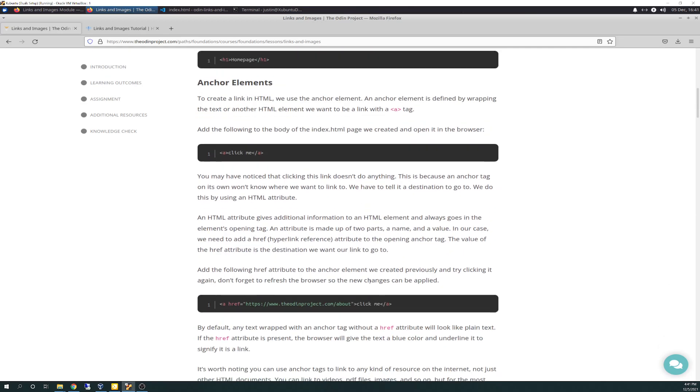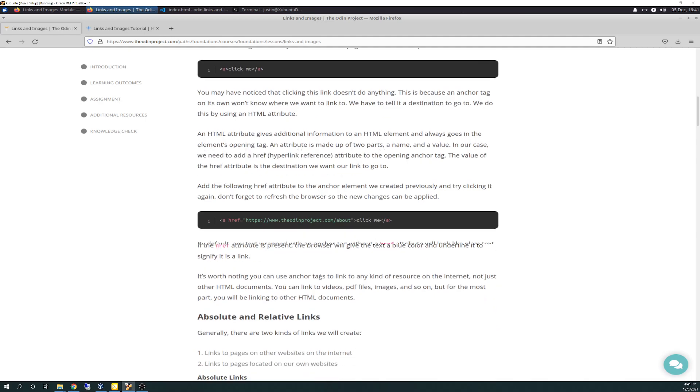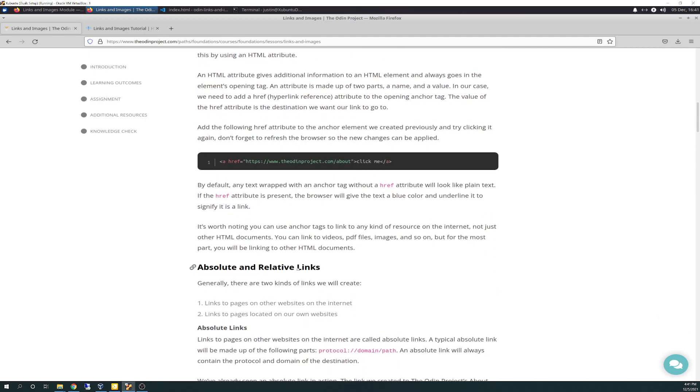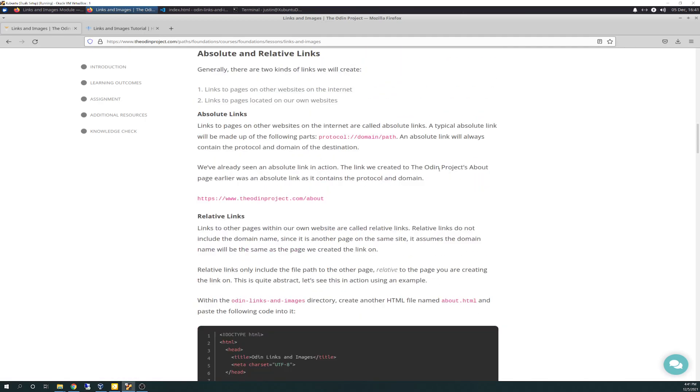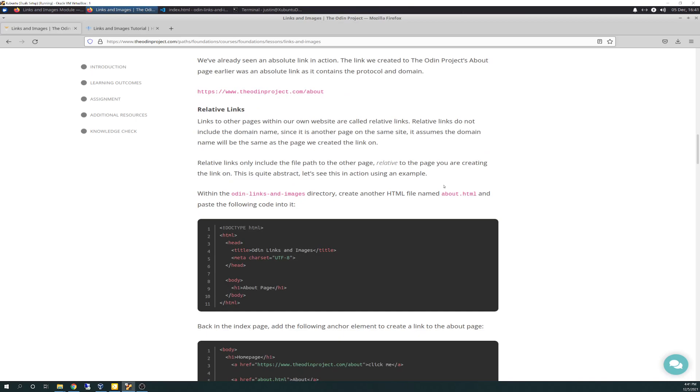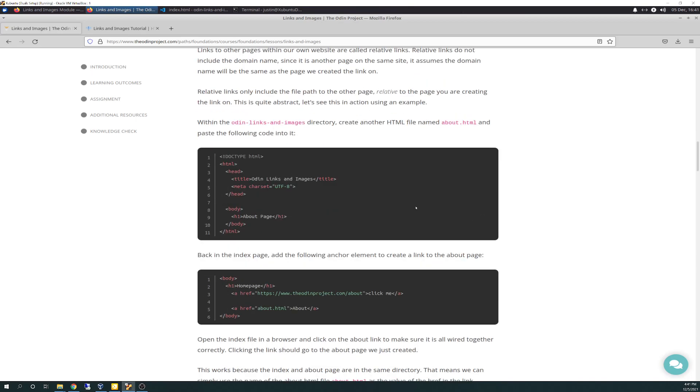And then it talks about absolute and relative links. Definition of what they are. I've actually never used either of them. I've never heard of them in my previous experience of working through HTML. So that was a new learning thing for me.